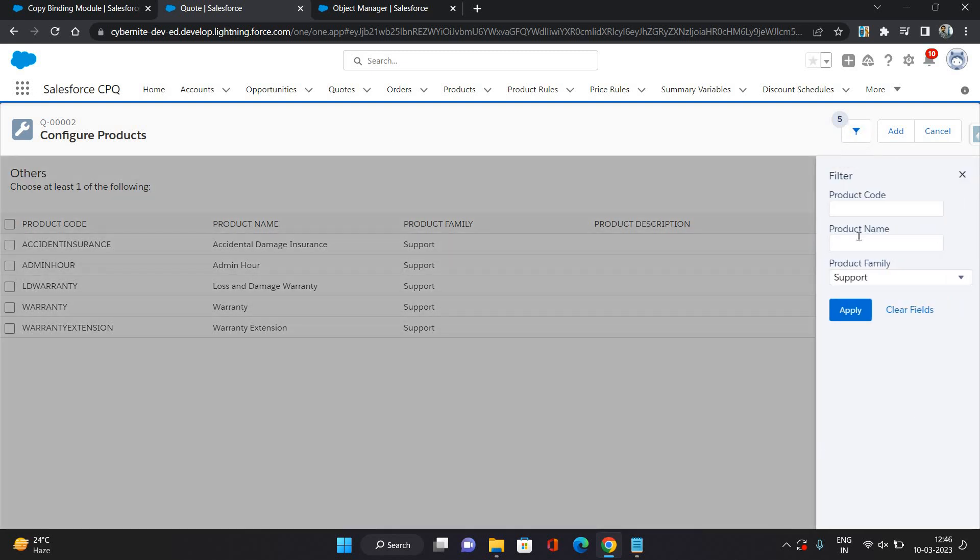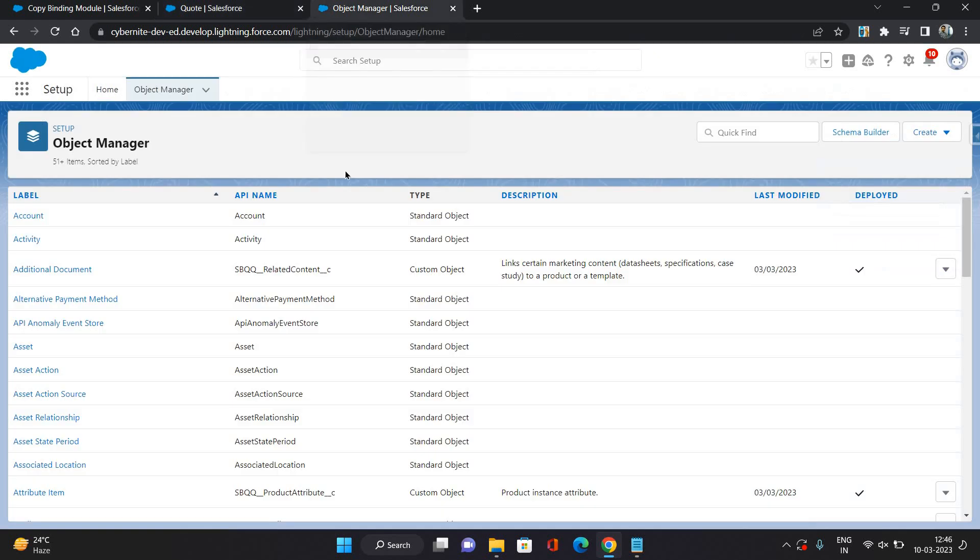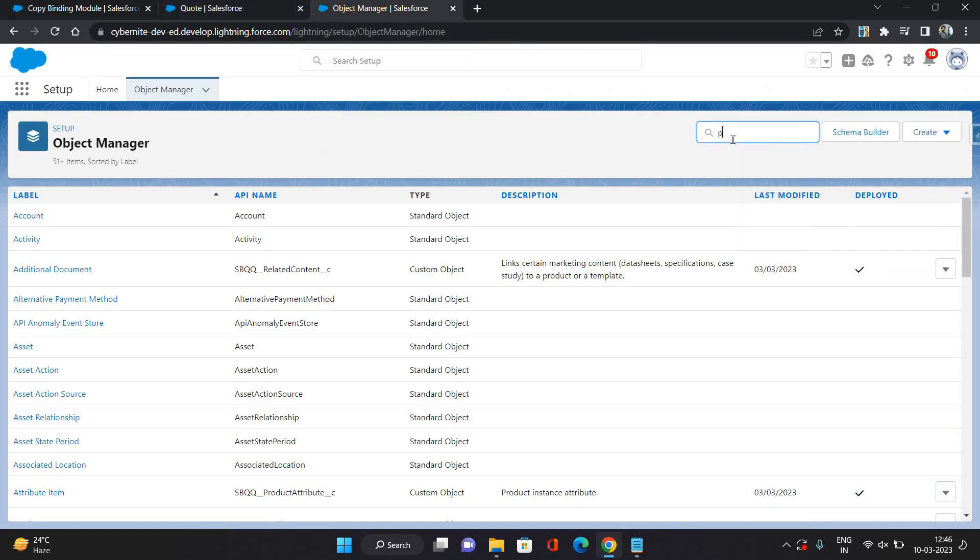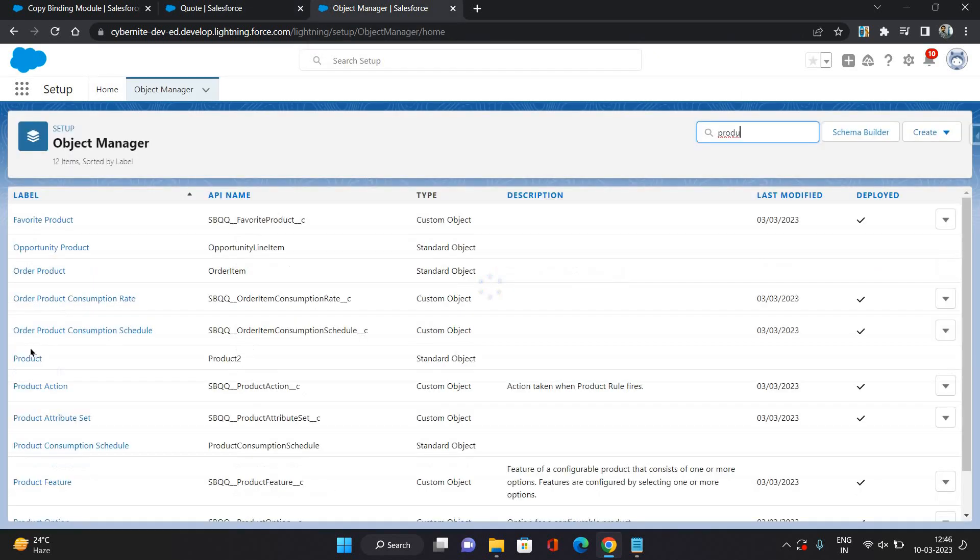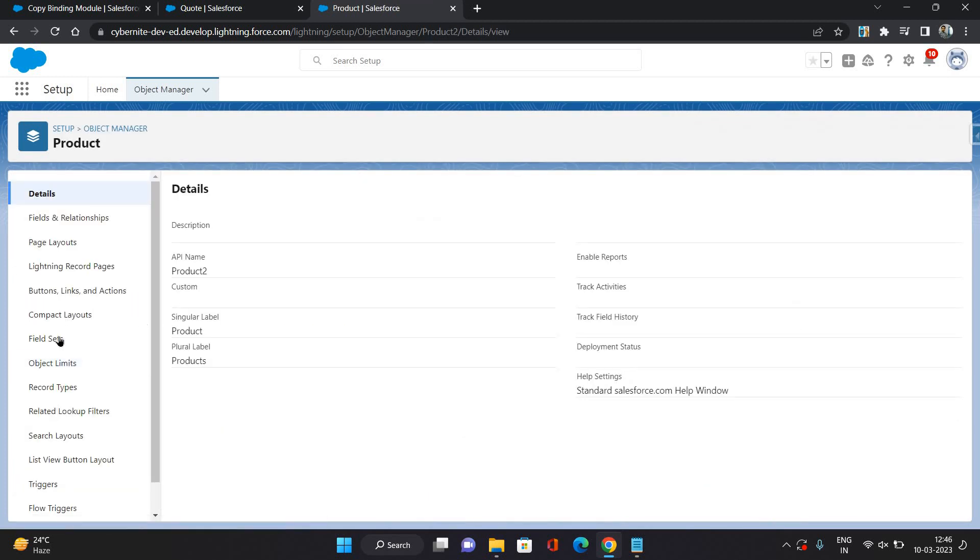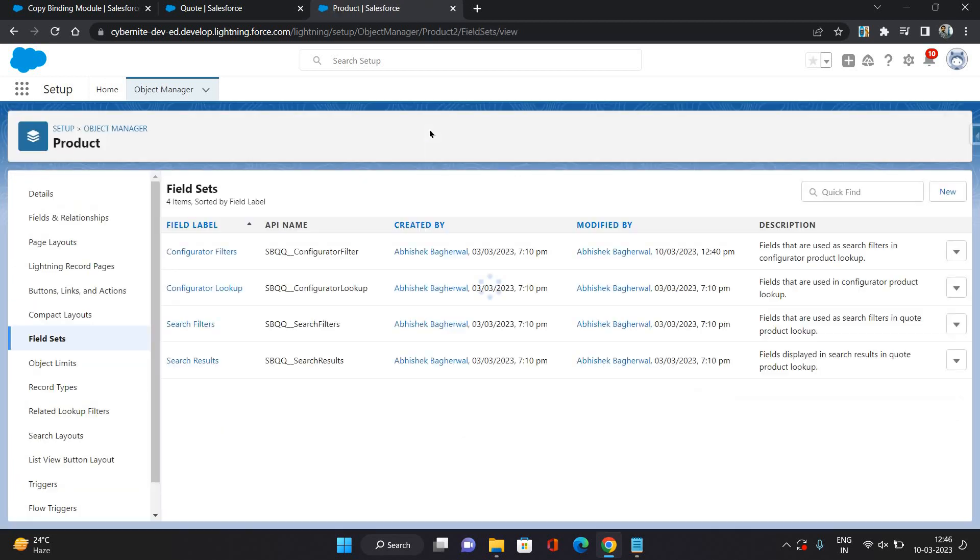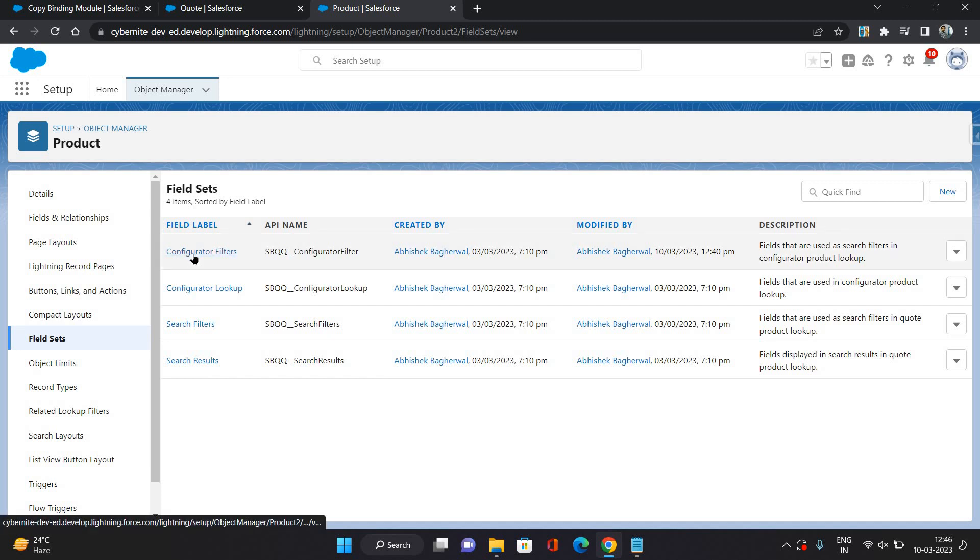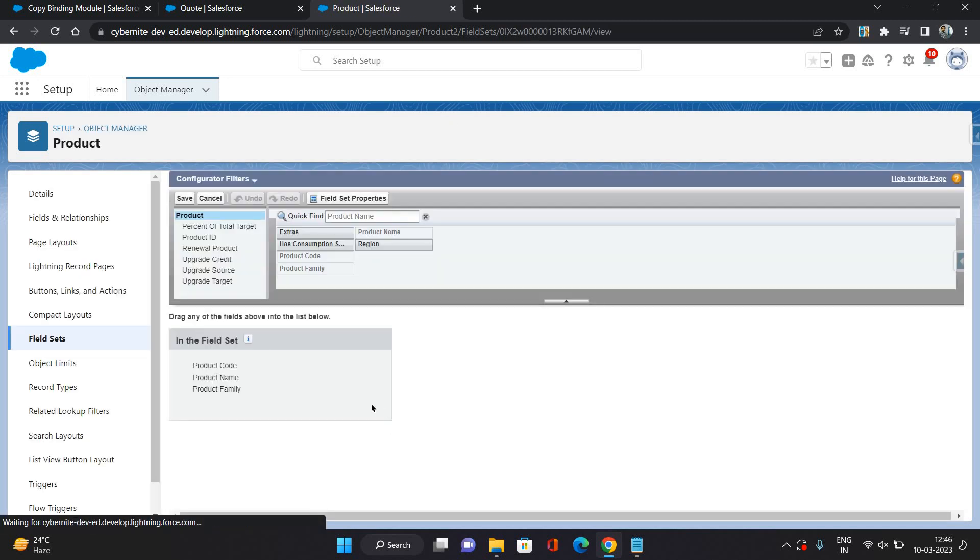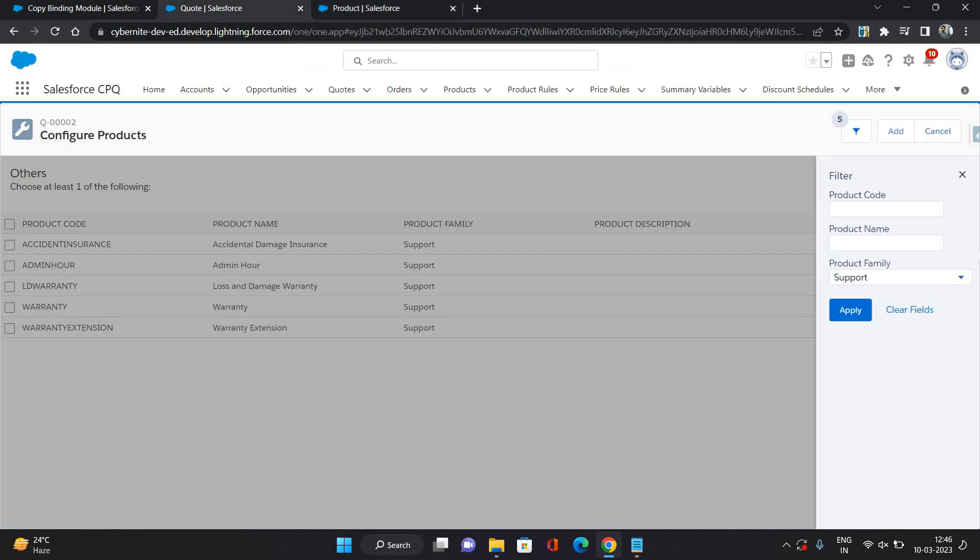Now, let's say I want to add or remove one of these fields from this filter pane. How can you do that? You just have to go to product object in object manager. Under the field sets, you can see the configurator filters. Here you can see these three fields are there for code, name, and family.